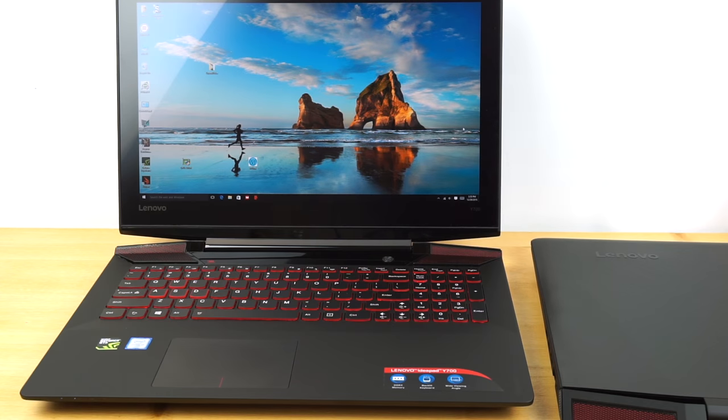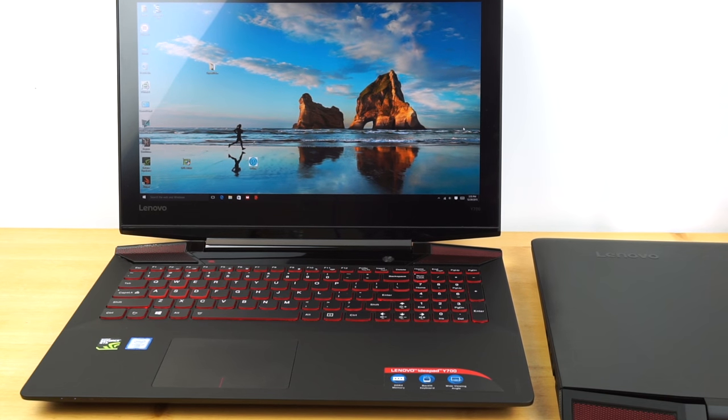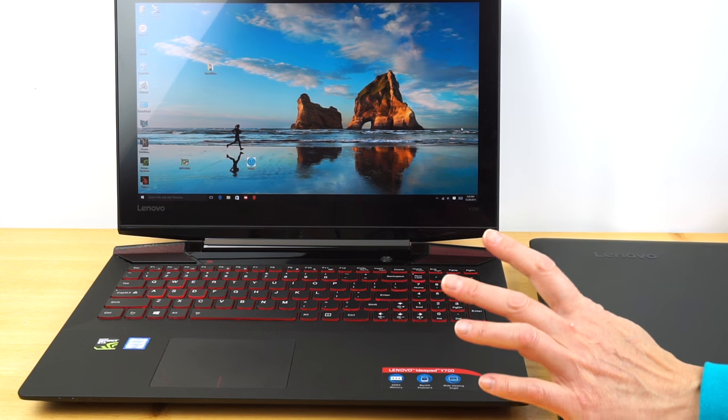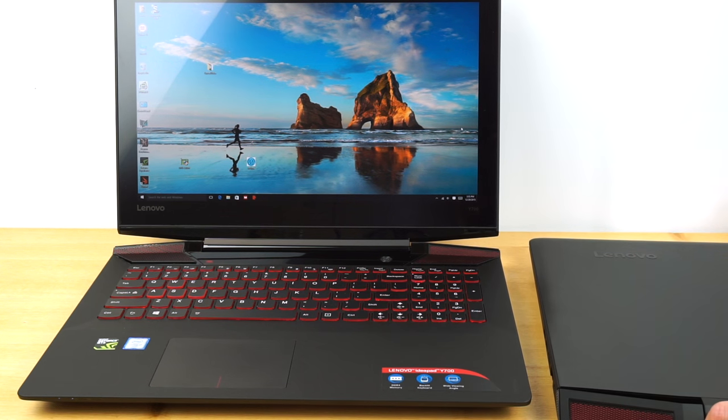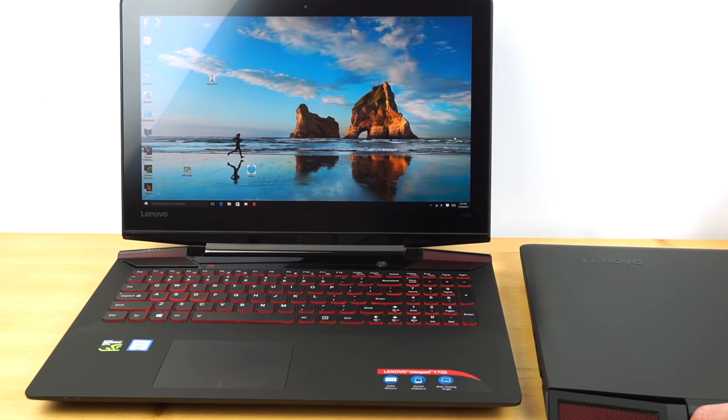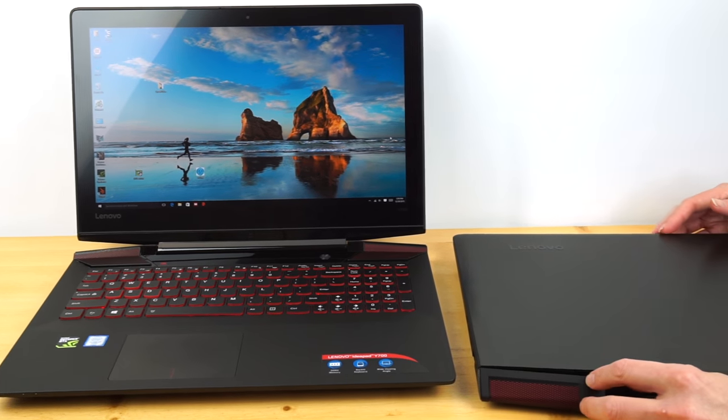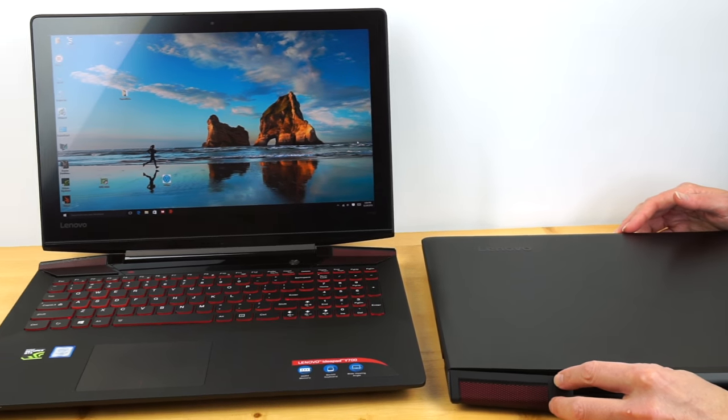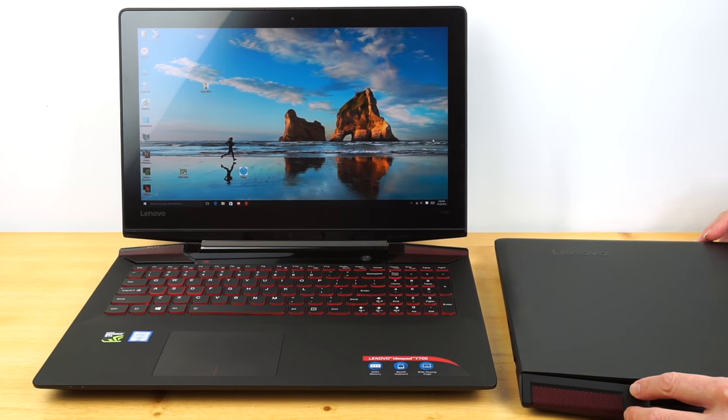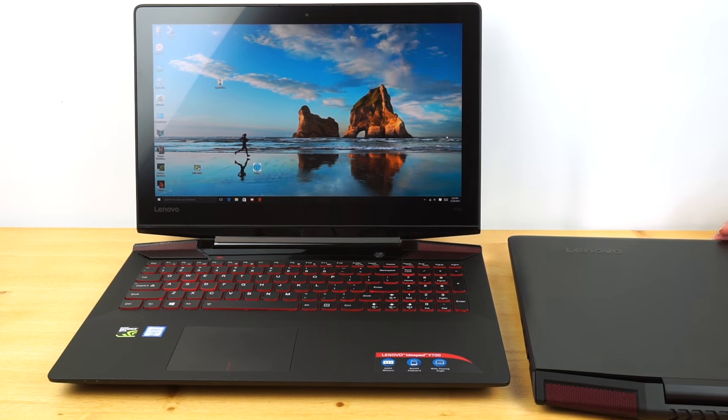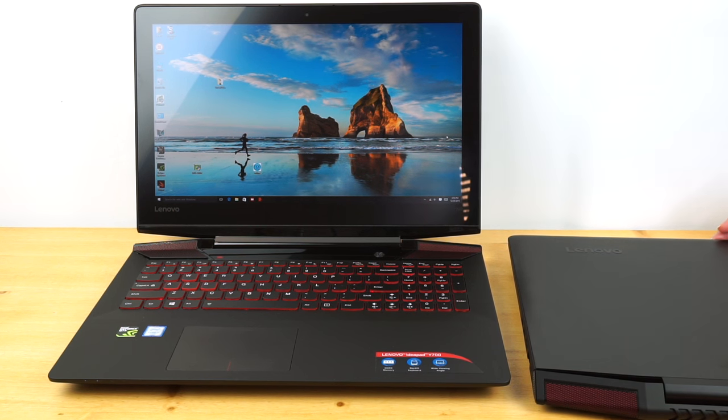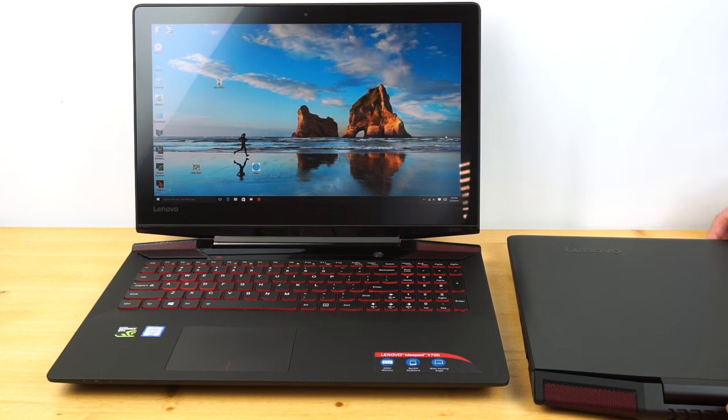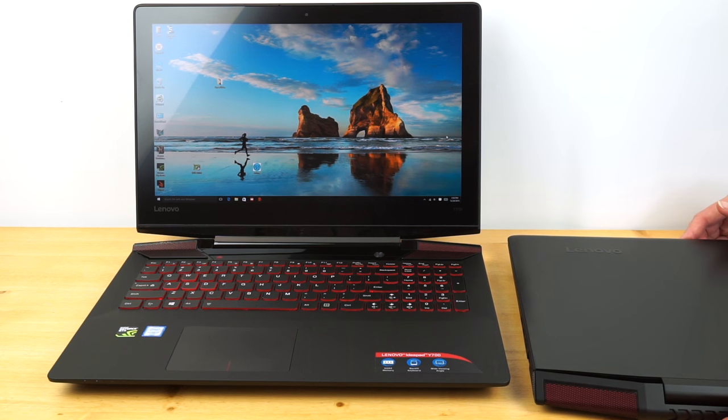So here we have a 15.6-inch and a 17-inch Lenovo Y700. They look nearly identical and have pretty much identical specs. You're going to get the Skylake Intel 6th Generation Core i7-6700HQ. That is a quad-core 45-watt CPU, your typical gaming slash multimedia slash powerhouse kind of CPU inside.